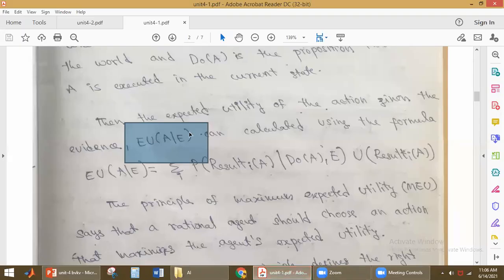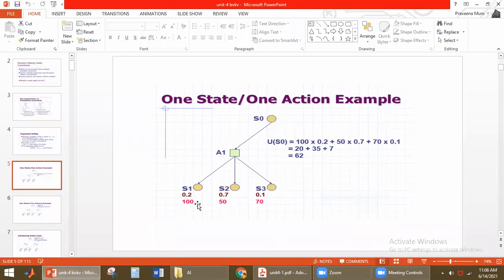Here we have to find out what is the expected utility. How do we find out expected utility for our students? To find out expected utility, we have to combine the probability with the utility value. So what are the probabilities here? 0.2, 0.7. Probability values are less than 1. So: 0.2, 0.0, 0.1. These are the probability values. These values should be combined with the utility values.